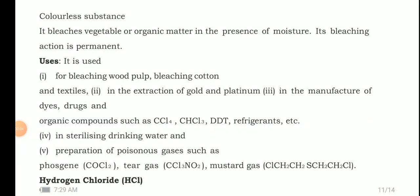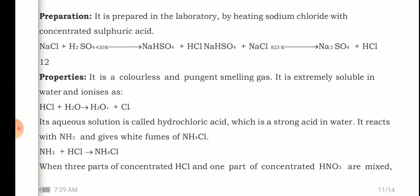Good morning class. Yesterday we started the study of group 17 elements, that is halogens, and we discussed about chlorine. Today we are going to study about hydrogen chloride. First we will see its preparation, then properties, and after that we'll go for uses.